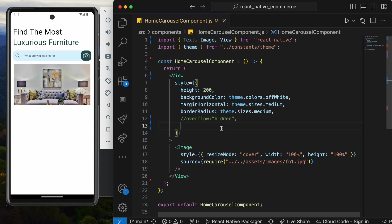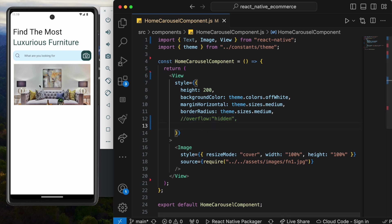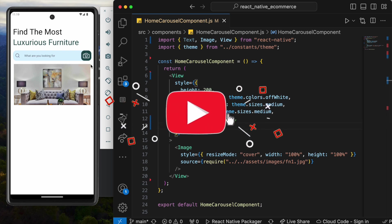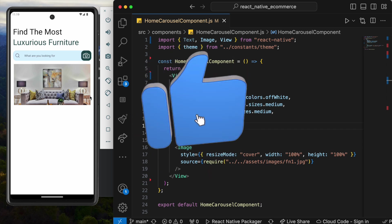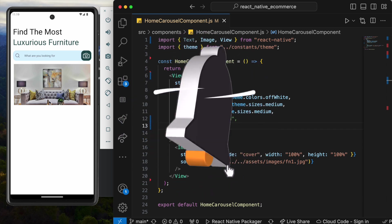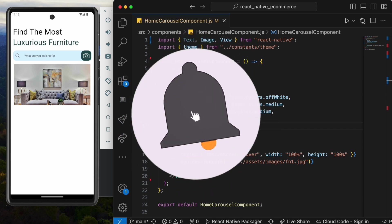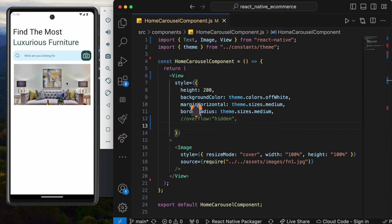Hello everyone, assalamualaikum. Here we'll understand one of the core concepts in React Native, which is overflow. First, let's see carefully. I have this image and this image has sharp edges, but we don't want sharp edges.